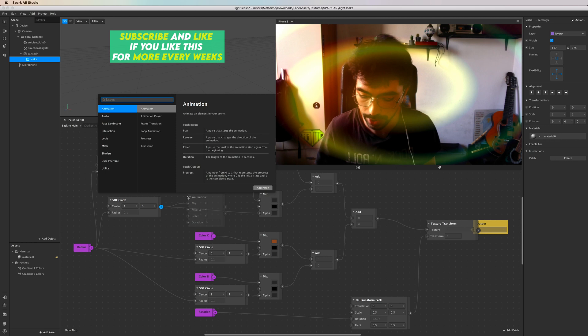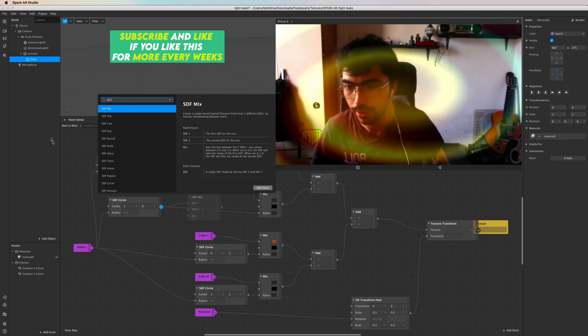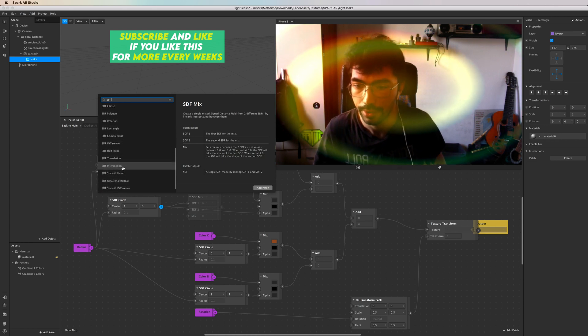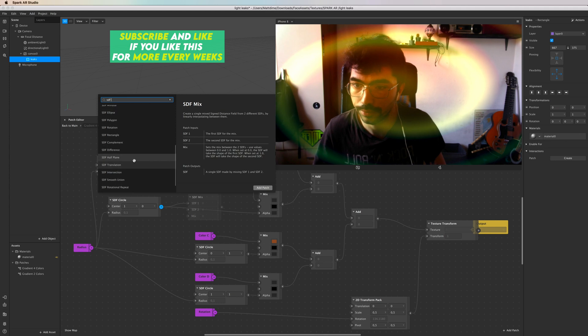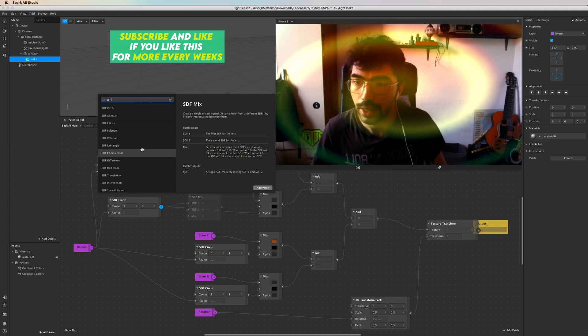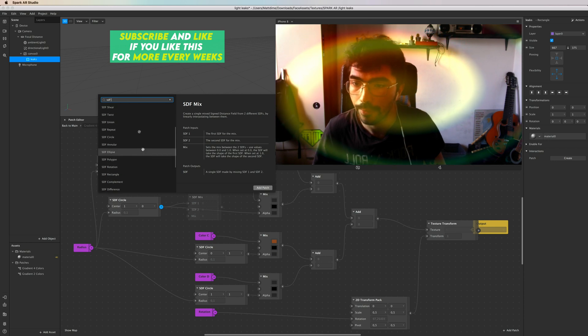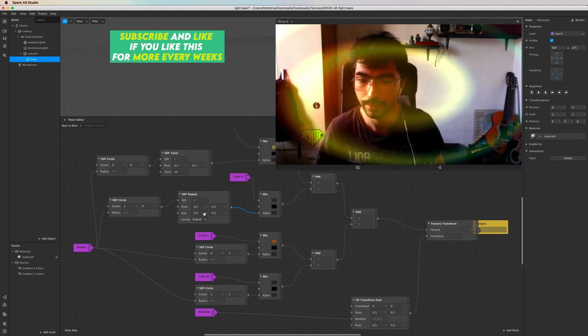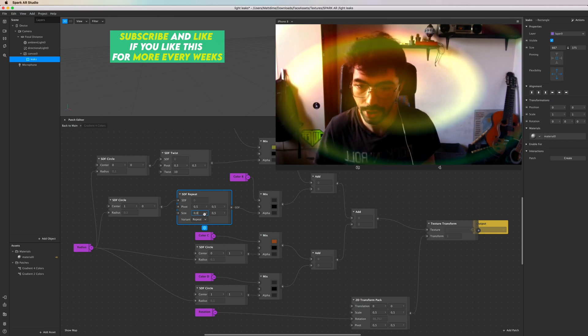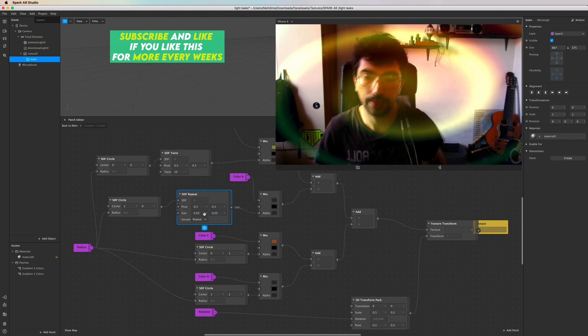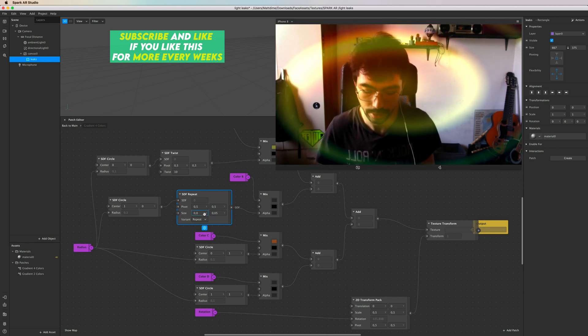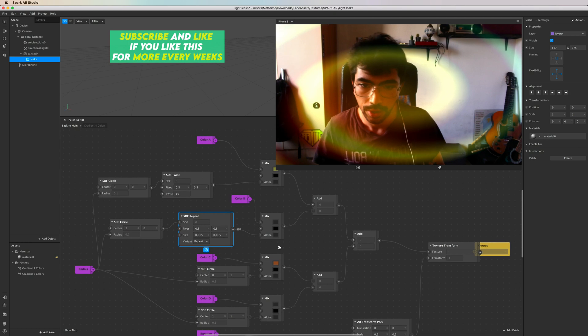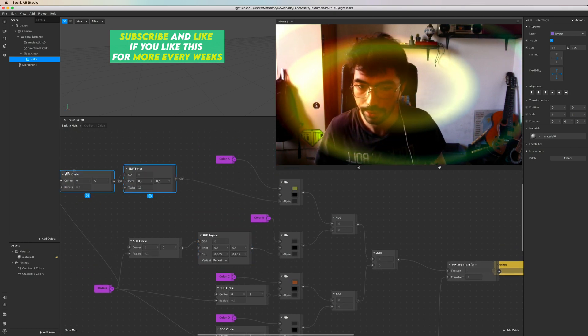Let's try something different to the other SDF circles. Let's try to add an SDF repeat and see what happens. Let's change the value to 0.5, let's see if we can make something here - 0.05.